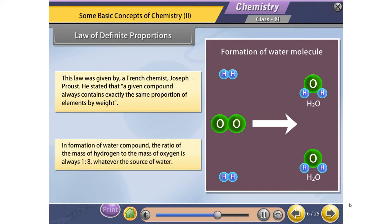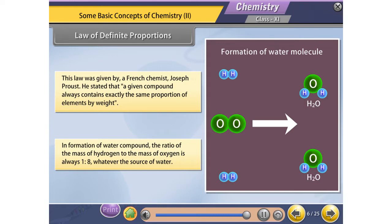In the formation of the water compound, the ratio of the mass of hydrogen to the mass of oxygen is always 1 to 8, whatever the source of water.